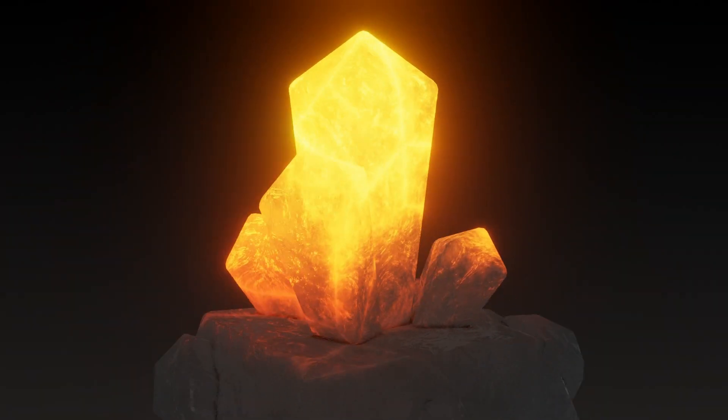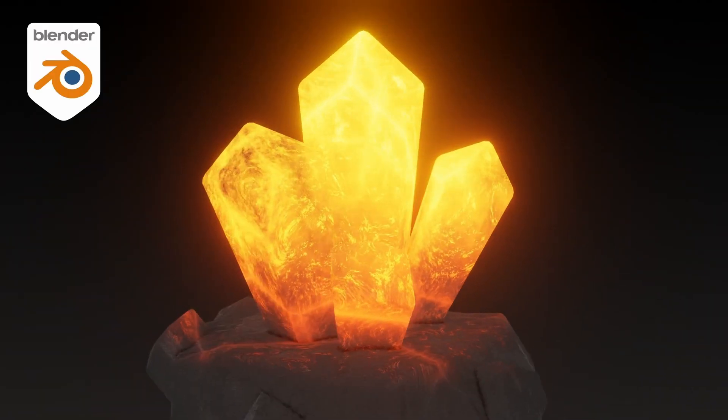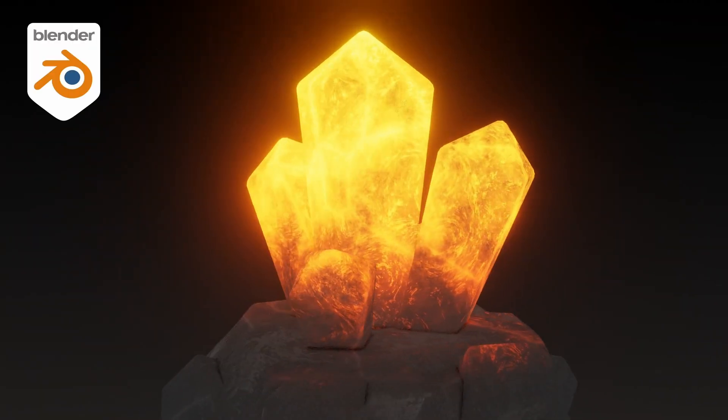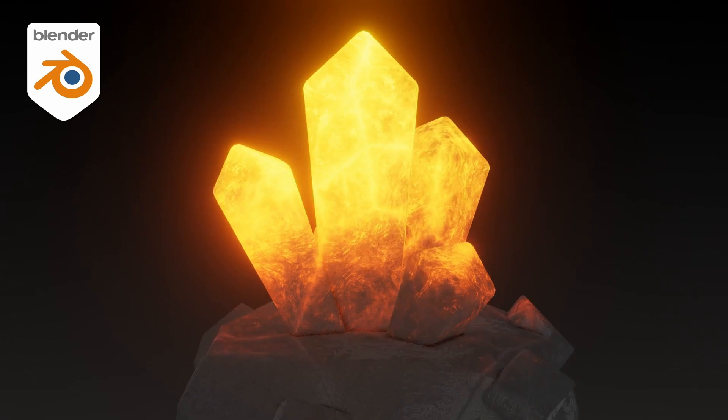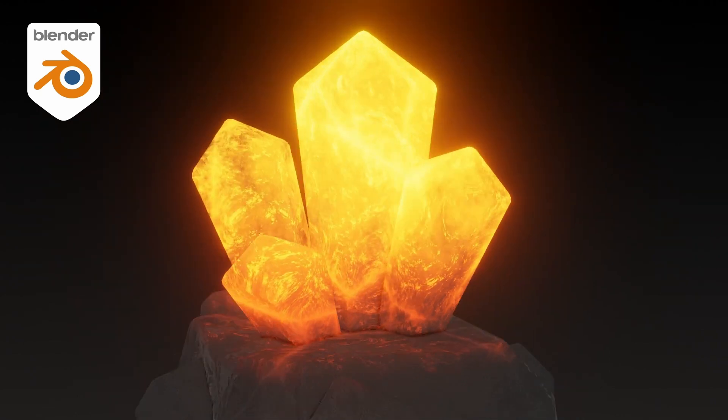Hello everyone, and welcome to this Blender tutorial where we're going to see how to create this procedural crystal material from scratch, step by step.